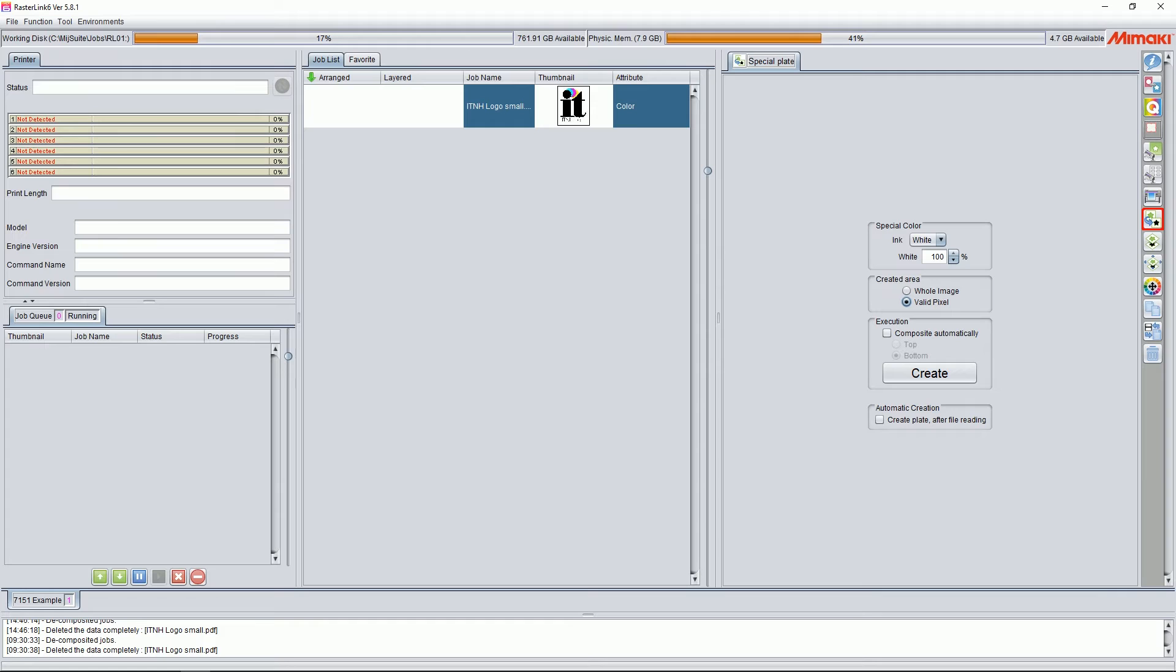Our next option is execution. I'll recommend turning on composite automatically, because this will automatically link your white file to your color file for ease of use in printing. Now, you have two options here, both top and bottom.